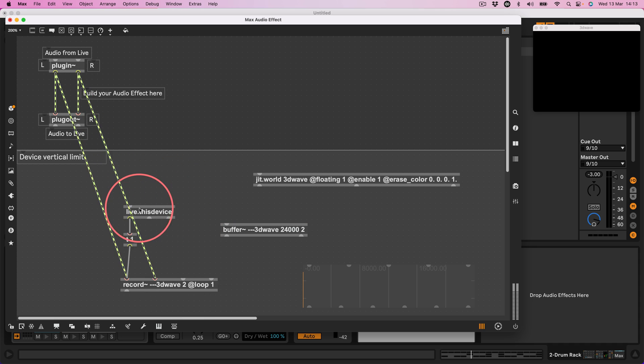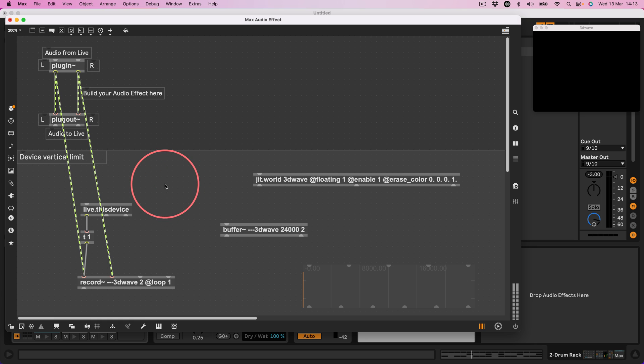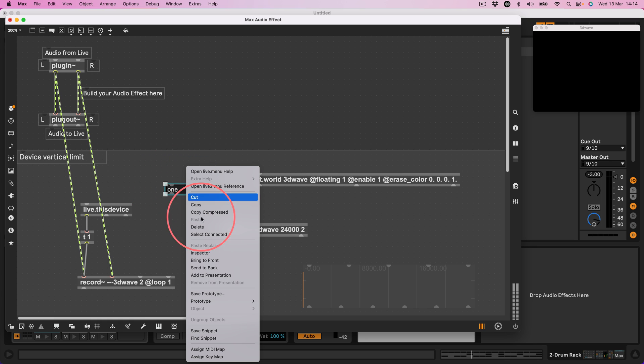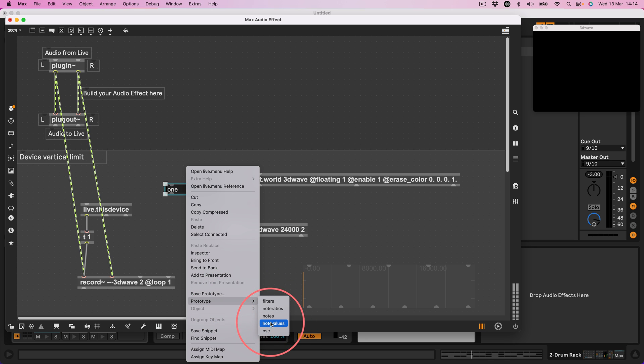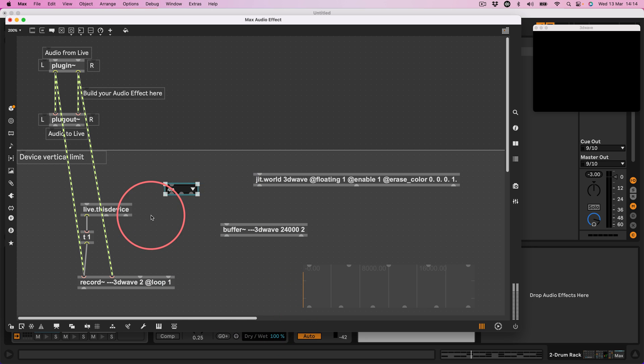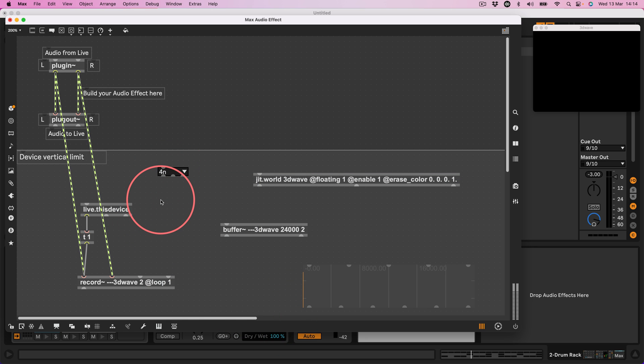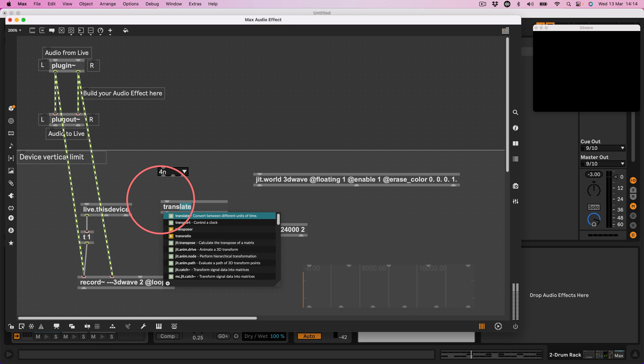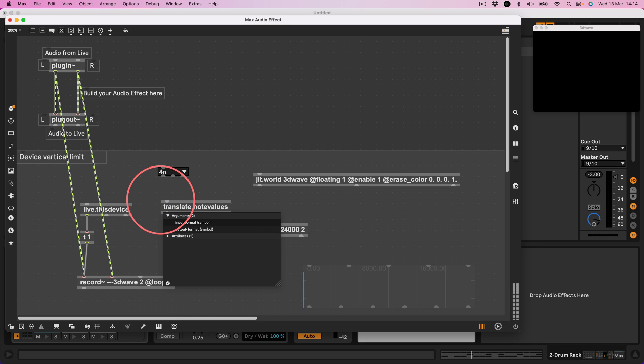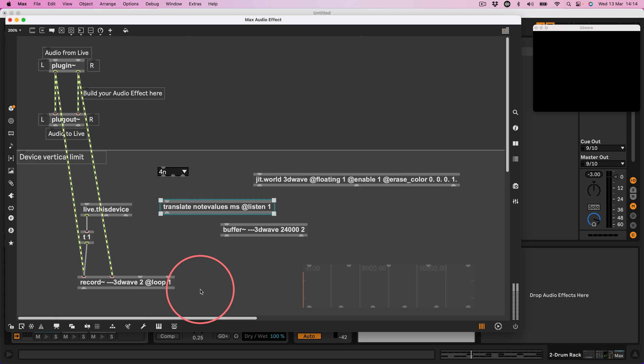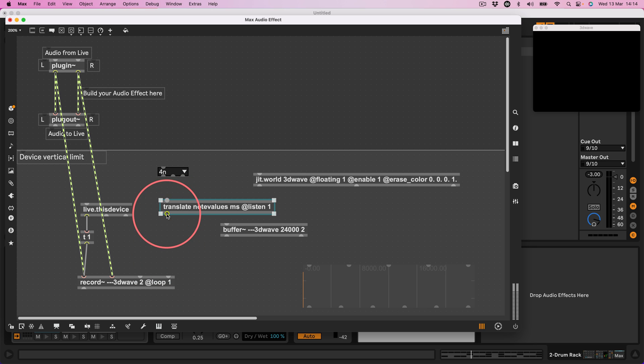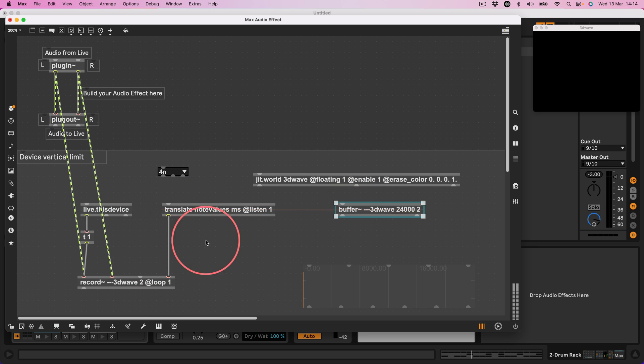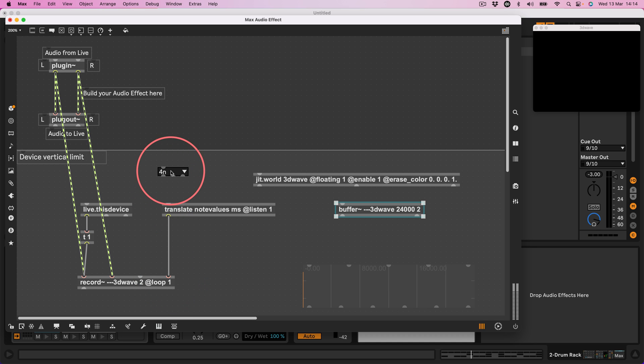Okay so that is where we are going to record already, it's an absolute mess and I want to decide how much of the buffer I want to record into. So I'll make a live.menu, I will go to the prototype and I will choose note values and I will do now translate note values to ms at listen 1. Oh that says record point in milliseconds. All right let's do it this way but some other objects like groove will actually take this timing syntax but let's use milliseconds on this occasion.